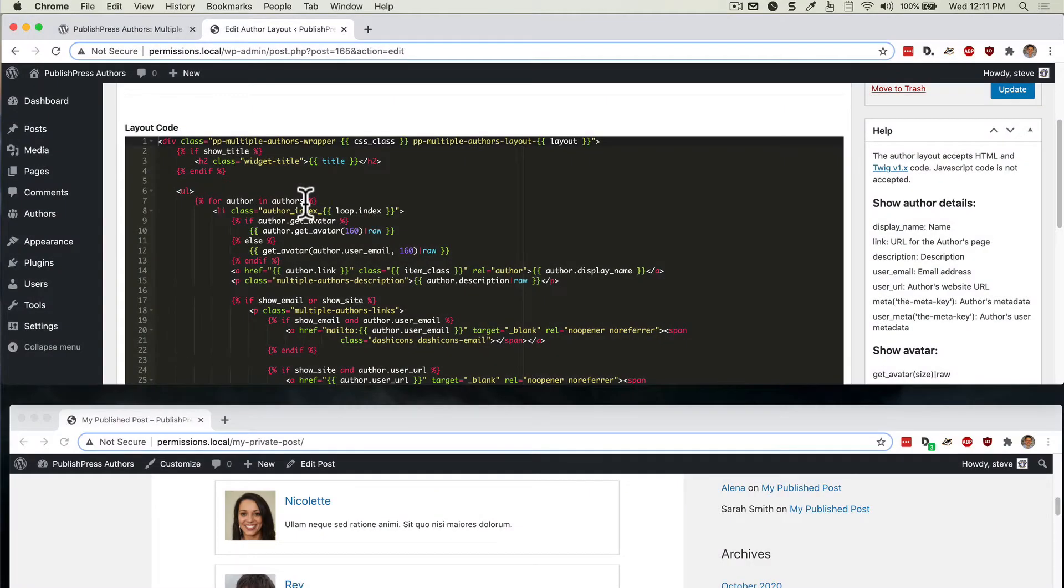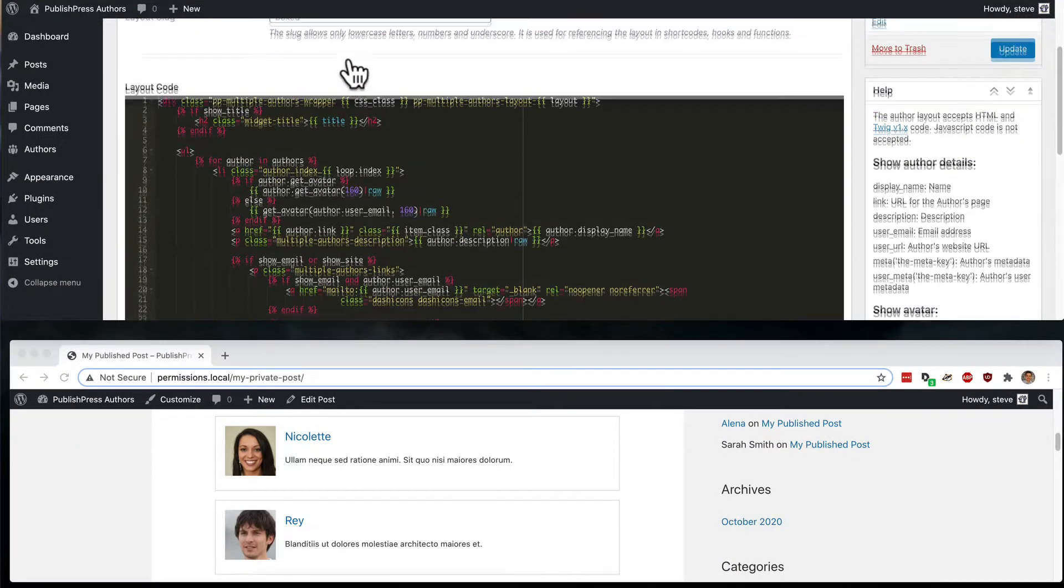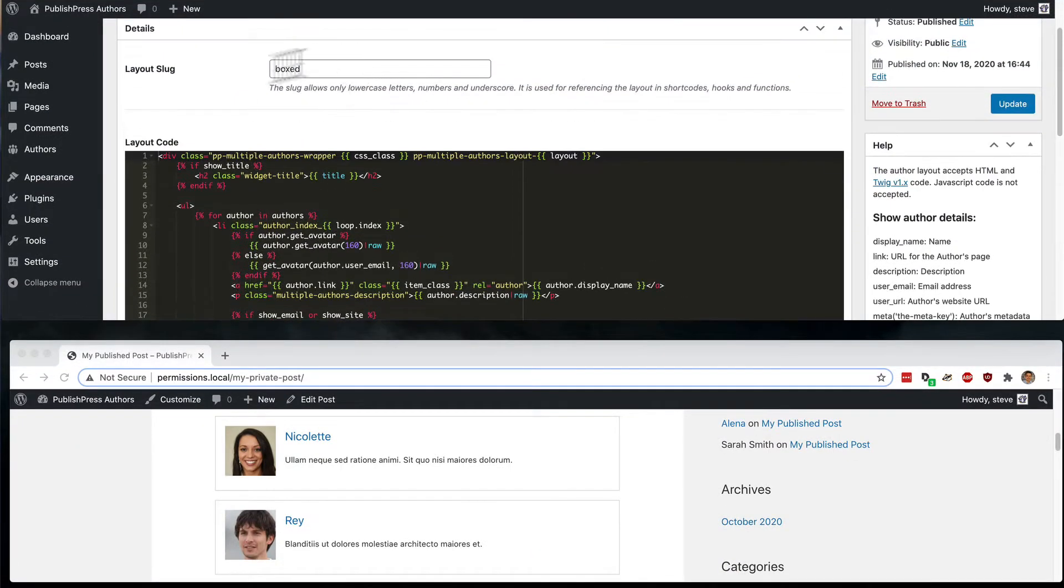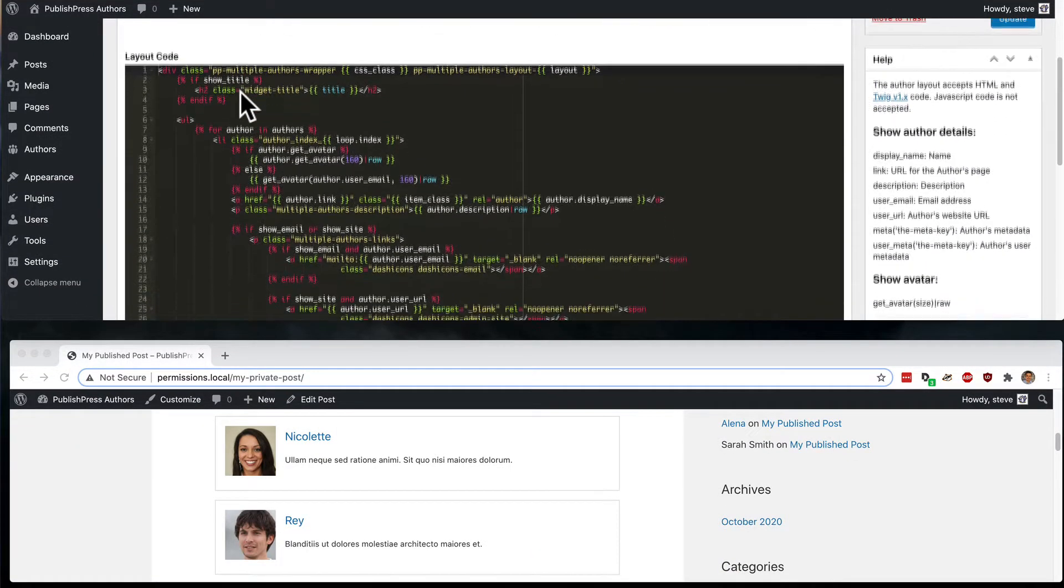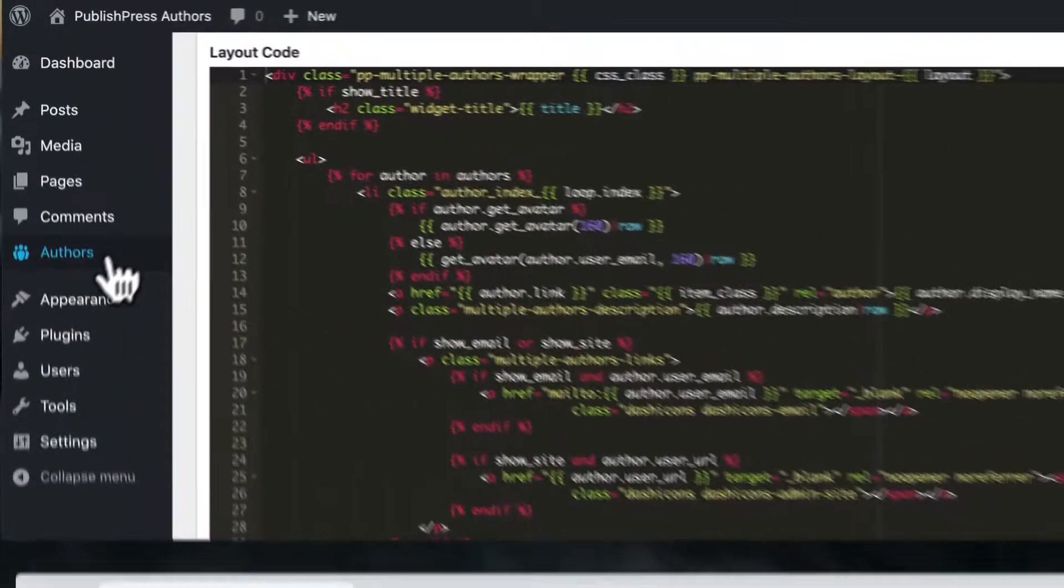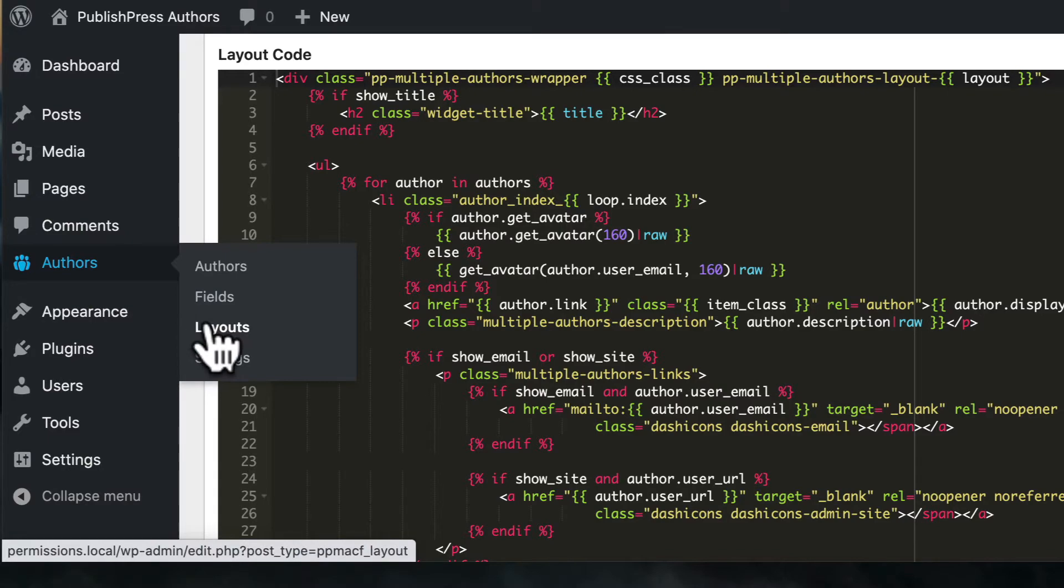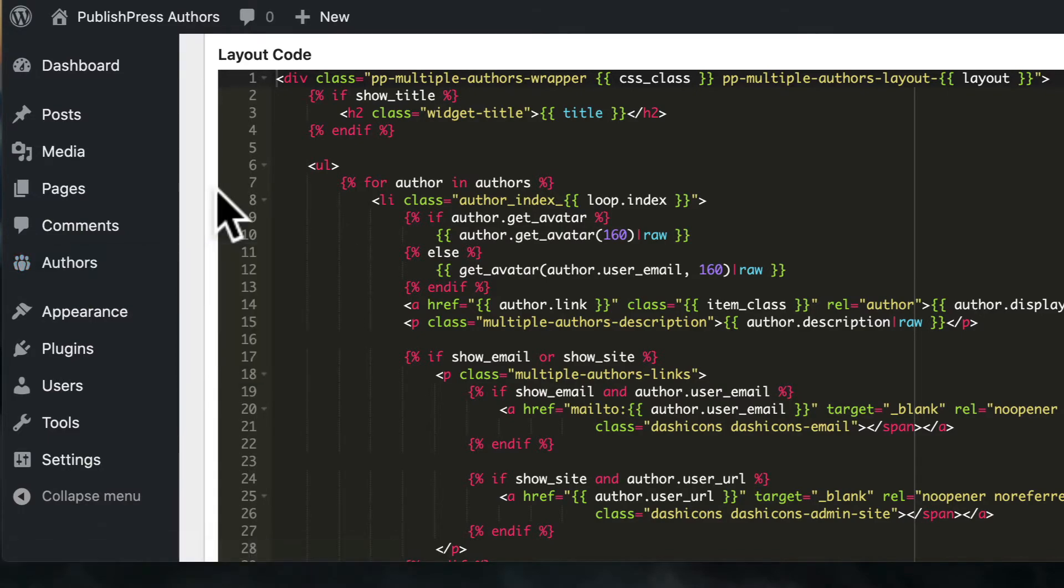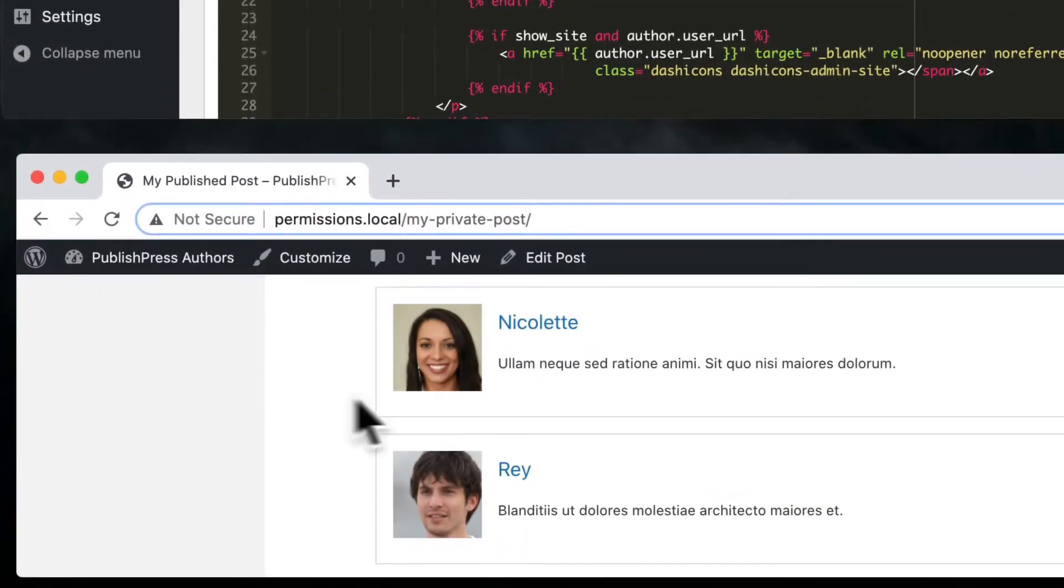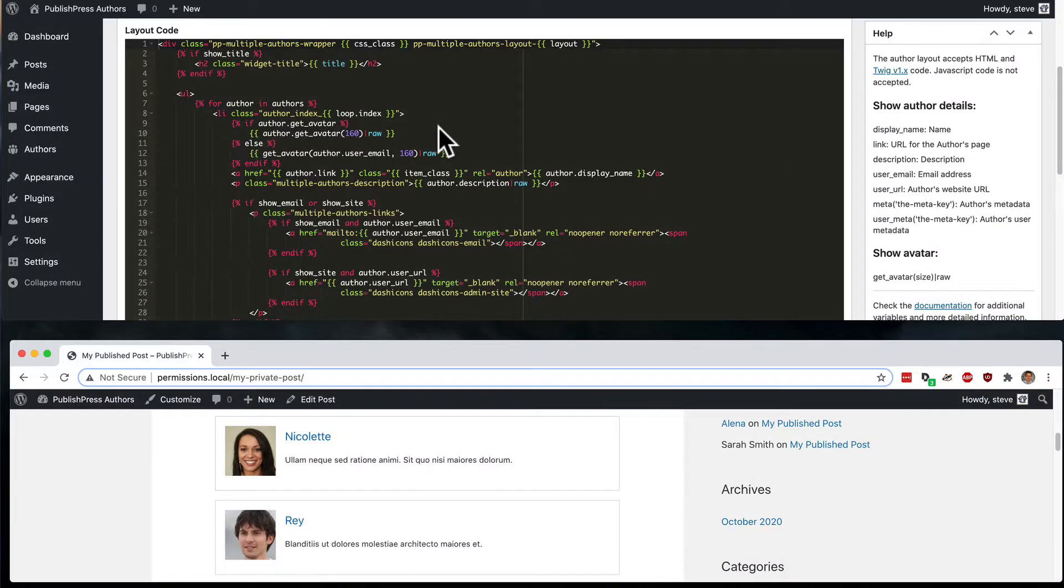In this part of the video, I'm going to take a slightly different approach. On the top part of this screen, I have my boxed layout, and I have the code that I'm going to be modifying. You can find this by going to authors and layouts, and then clicking on boxed. And down below, I have the output from this boxed layout.